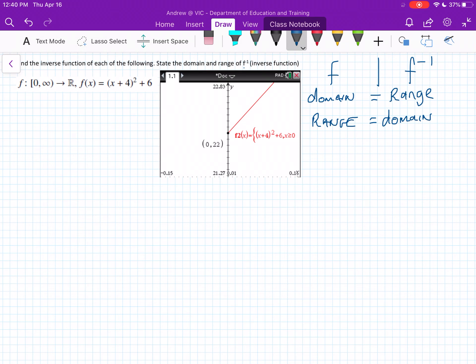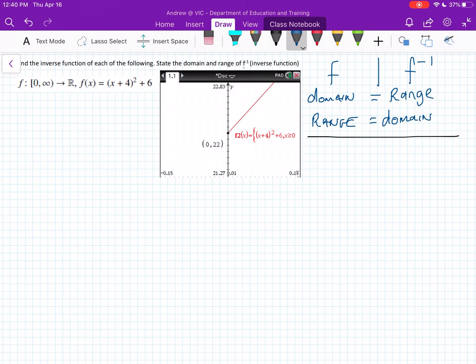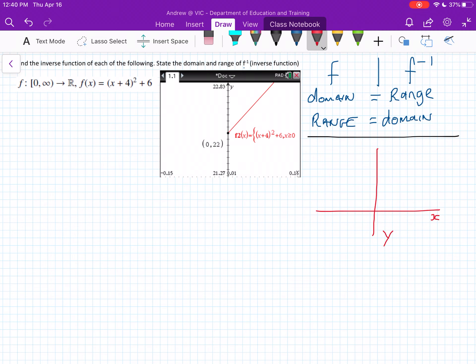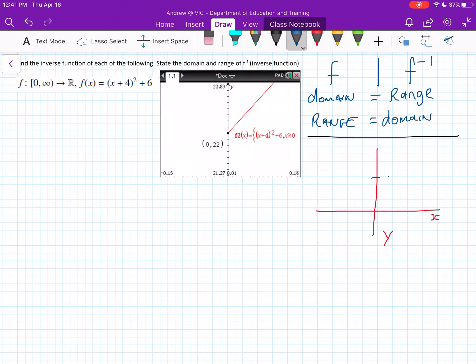Our function here is (x plus 4) squared plus 6. If you graph this normally, it would look something like a parabola. It's been translated six units up and four units to the left. So, this would be its turning point. It hasn't been inverted or anything like that, and there's no dilation factor.